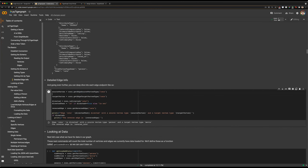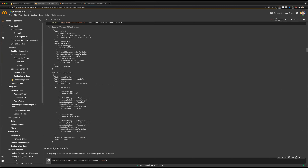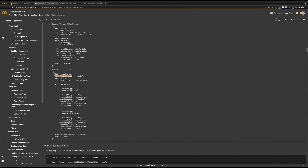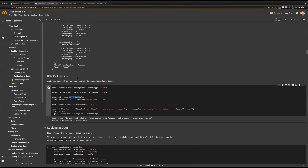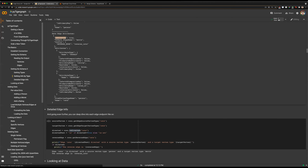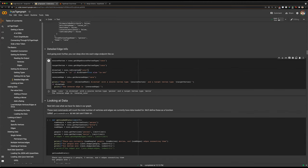We have getEdgeSourceVertexType and getEdgeTargetVertexType. As you can see from the JSON, those are the toVertexType and fromVertexType fields, but these functions will just return those. We can also get isDirected, which is the directionality of our edge. These functions get those specific values if you're only looking for something like that. We can also get, if it is a directed edge, the reverse edge name — any directed edge can have a reverse edge used for reverse traversal along that edge.